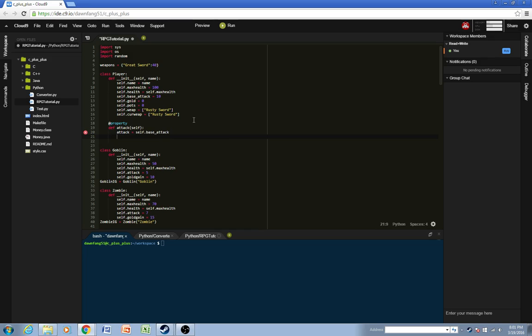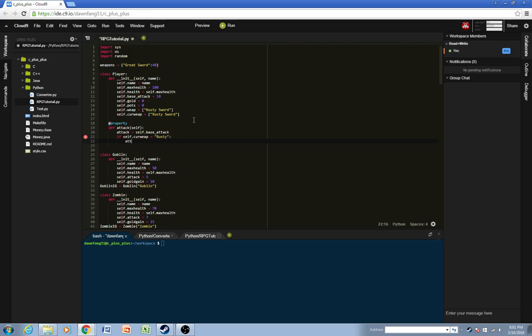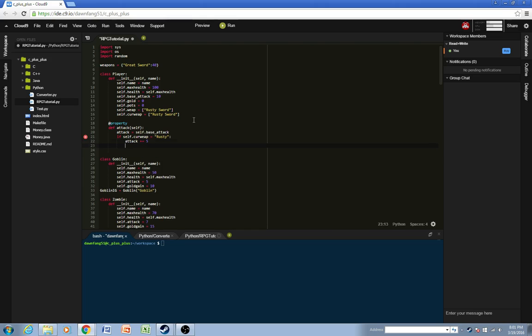And then if the current weapon equals, let's see, rusty sword, for example, then the attack will go up by 10, or let's go 5, because it's a starting weapon.